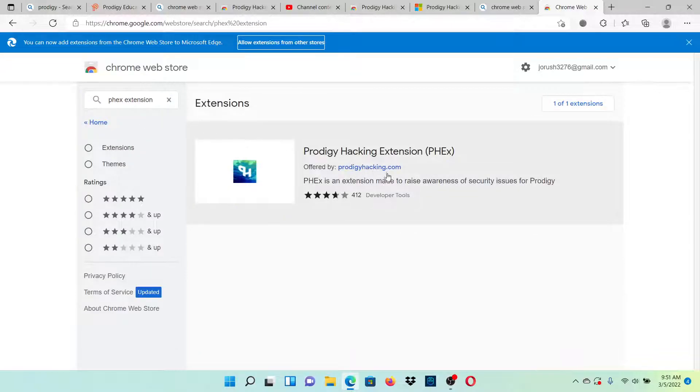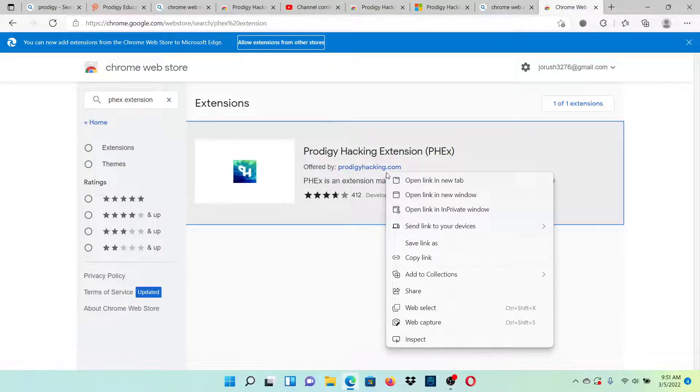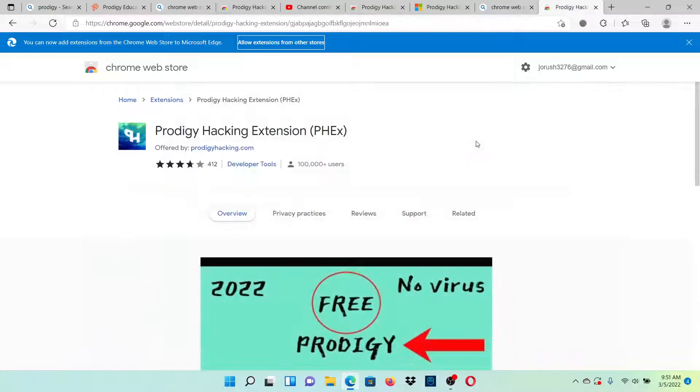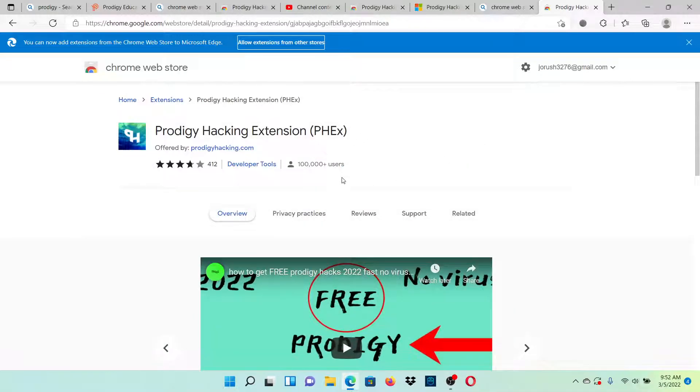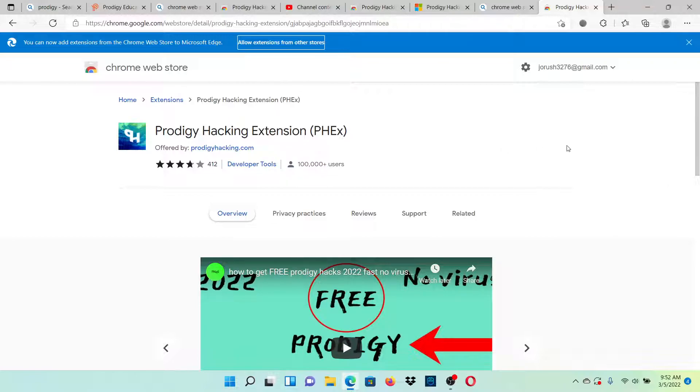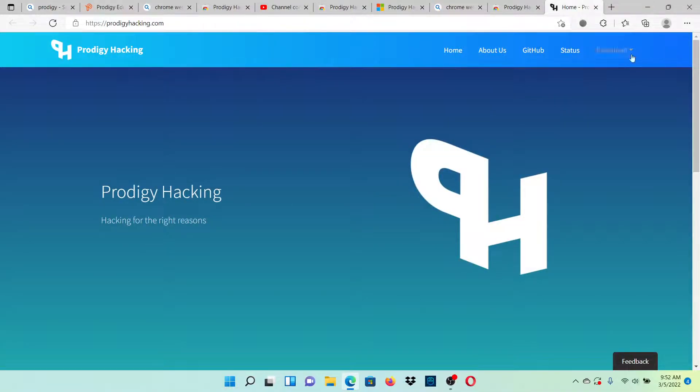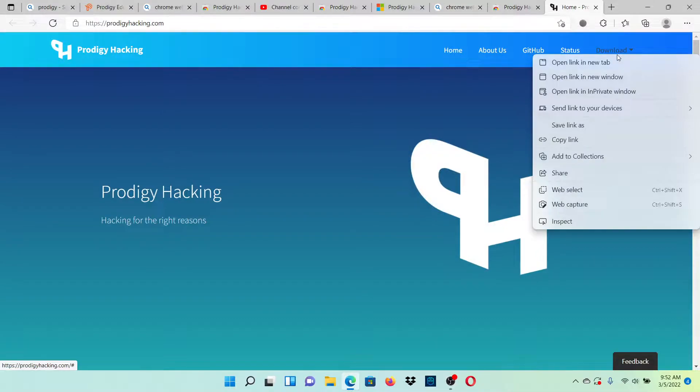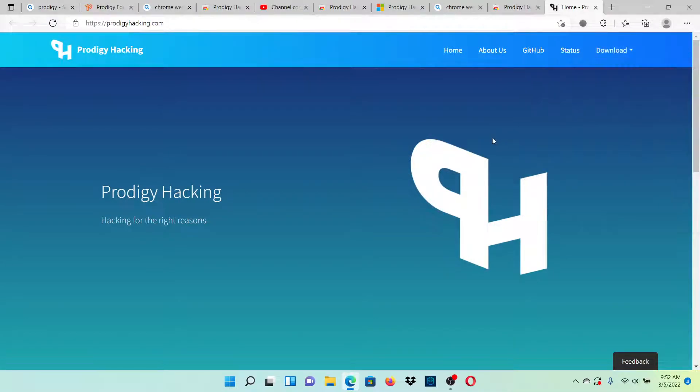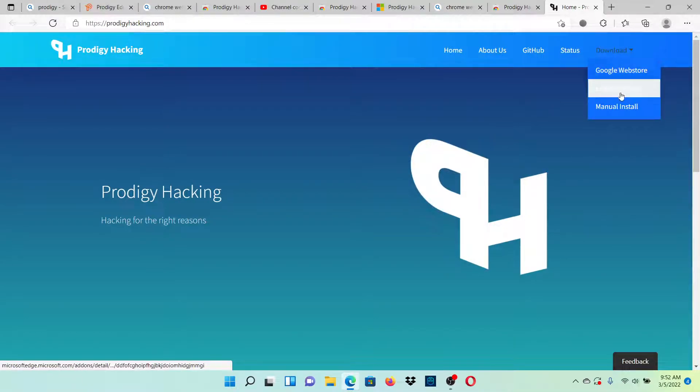It's just going to say this. If you're on PC, obviously there's not going to be a button here. What you want to do is go to offered by prodigy hacking dot com, hacking for the right reasons. Click on download and then click Edge Web Store.